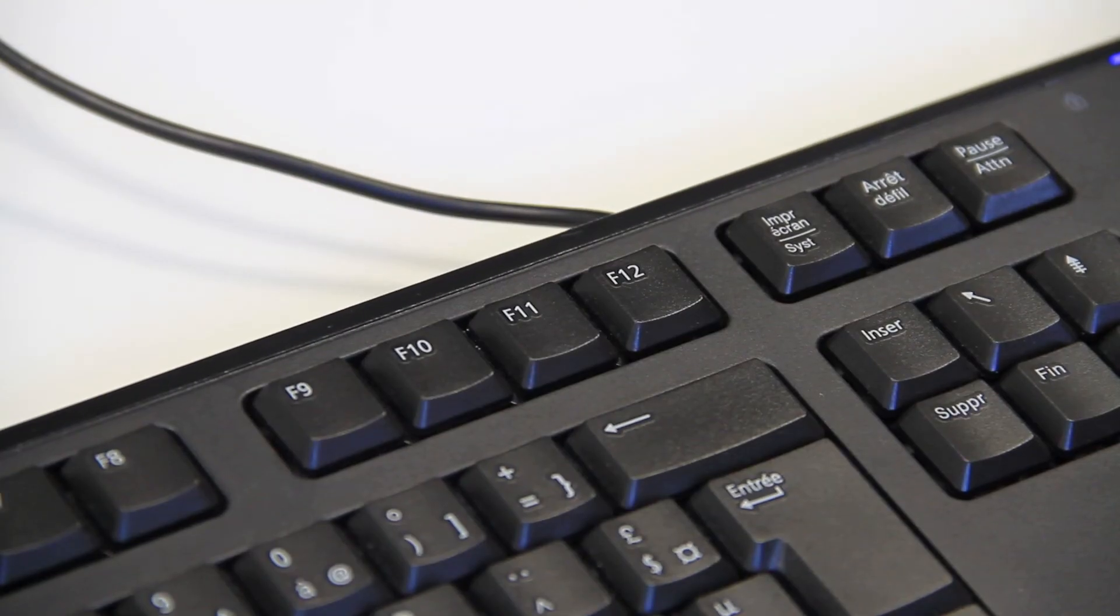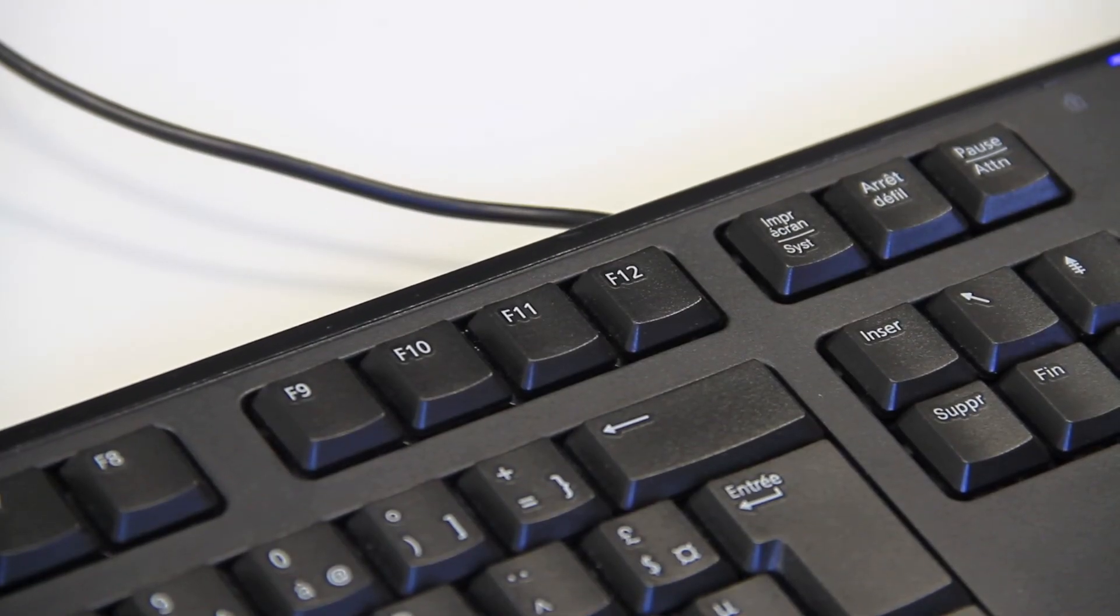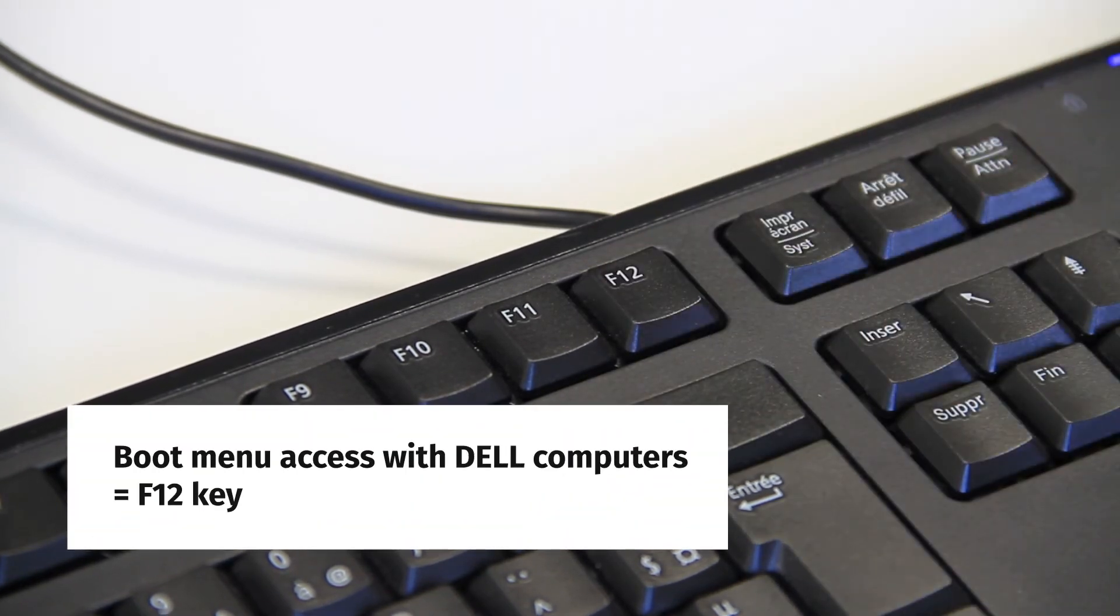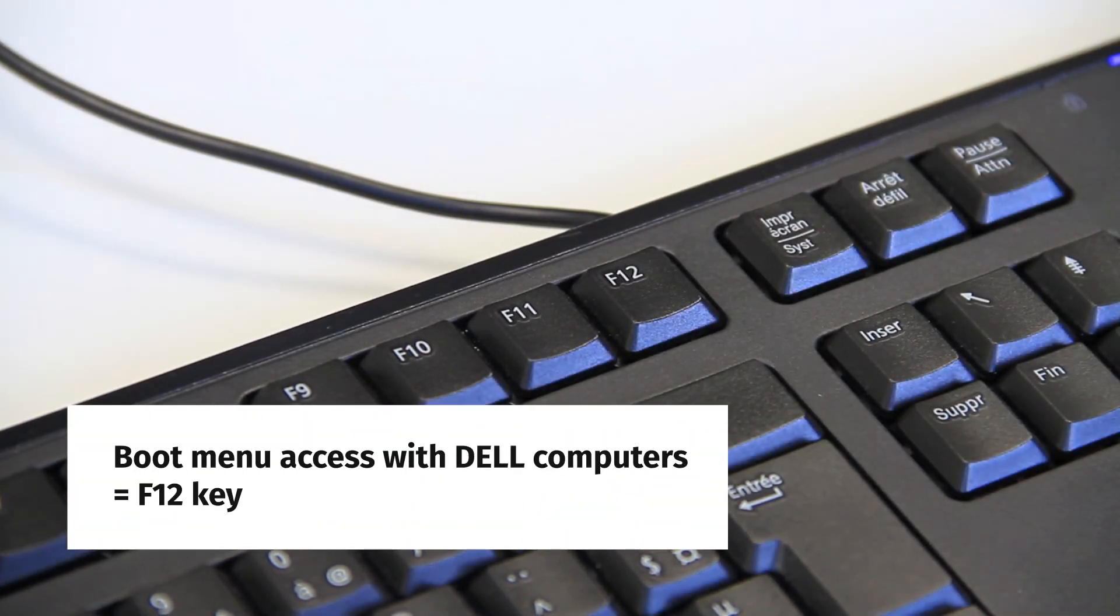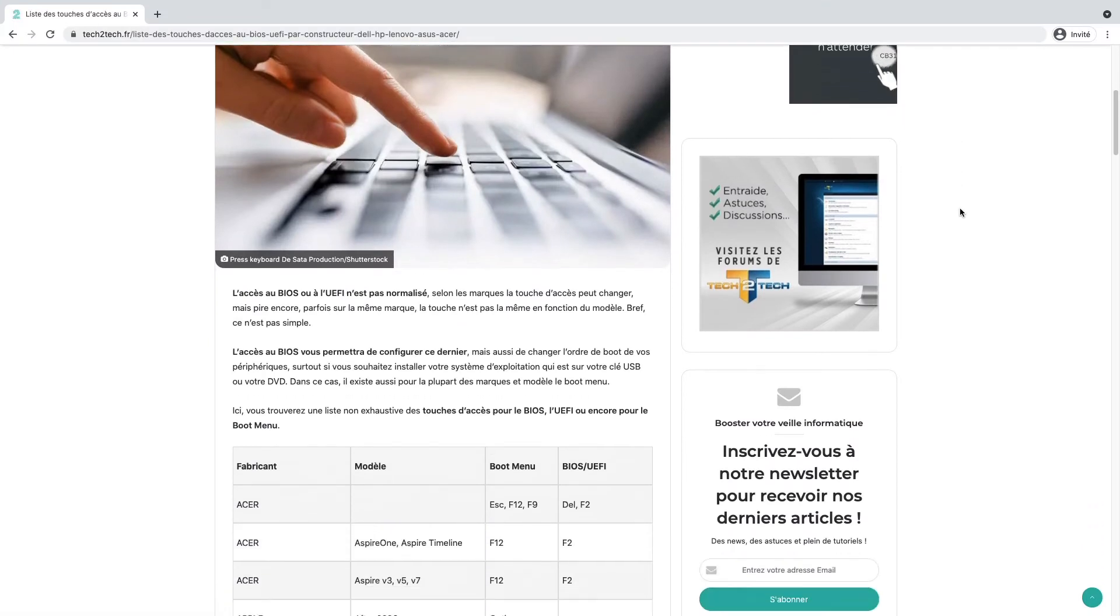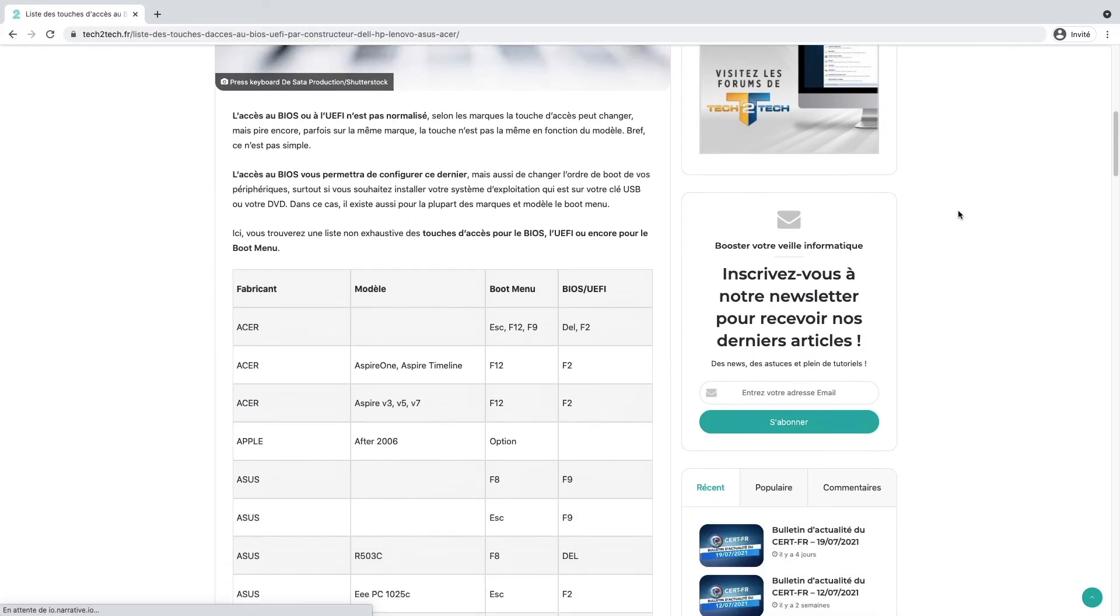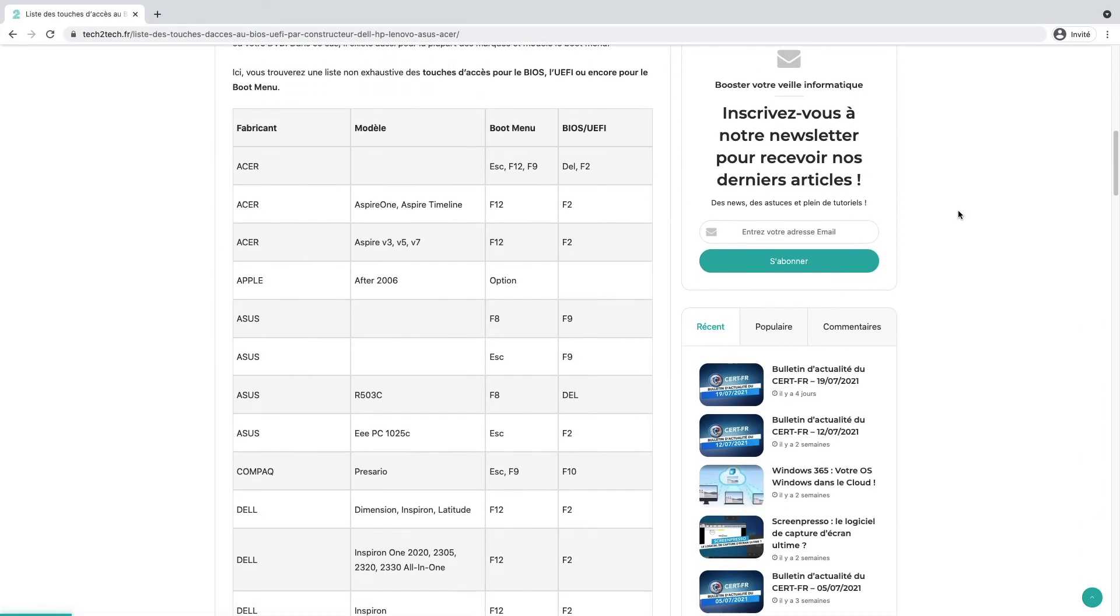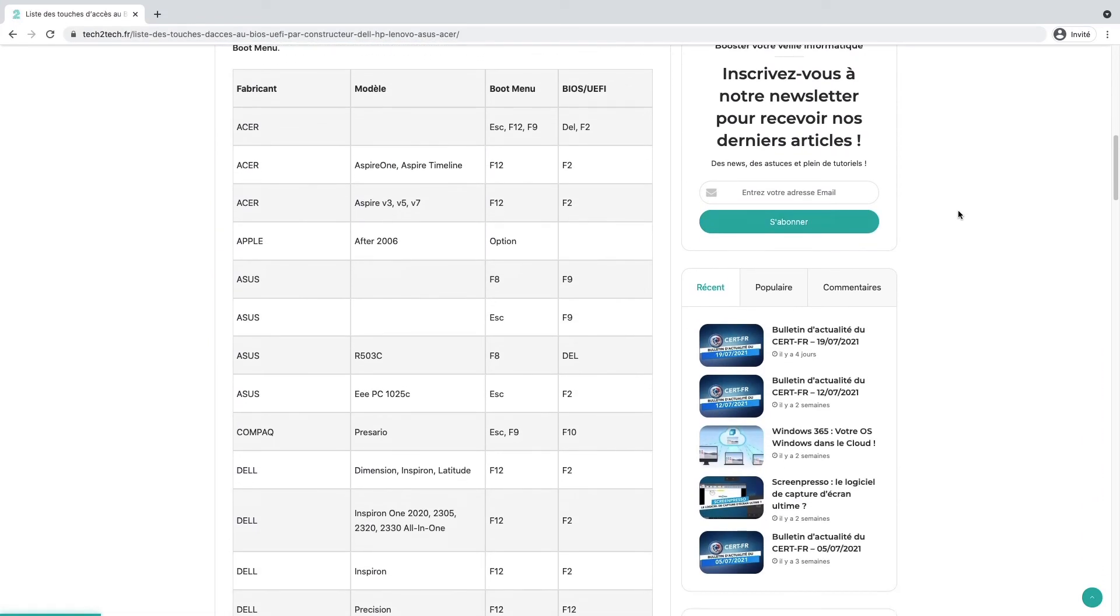Using a Dell computer, we must press the F12 key multiple times until the boot menu appears. Again, if installing on a different PC brand, a simple Google search will show which key needs to be pressed.